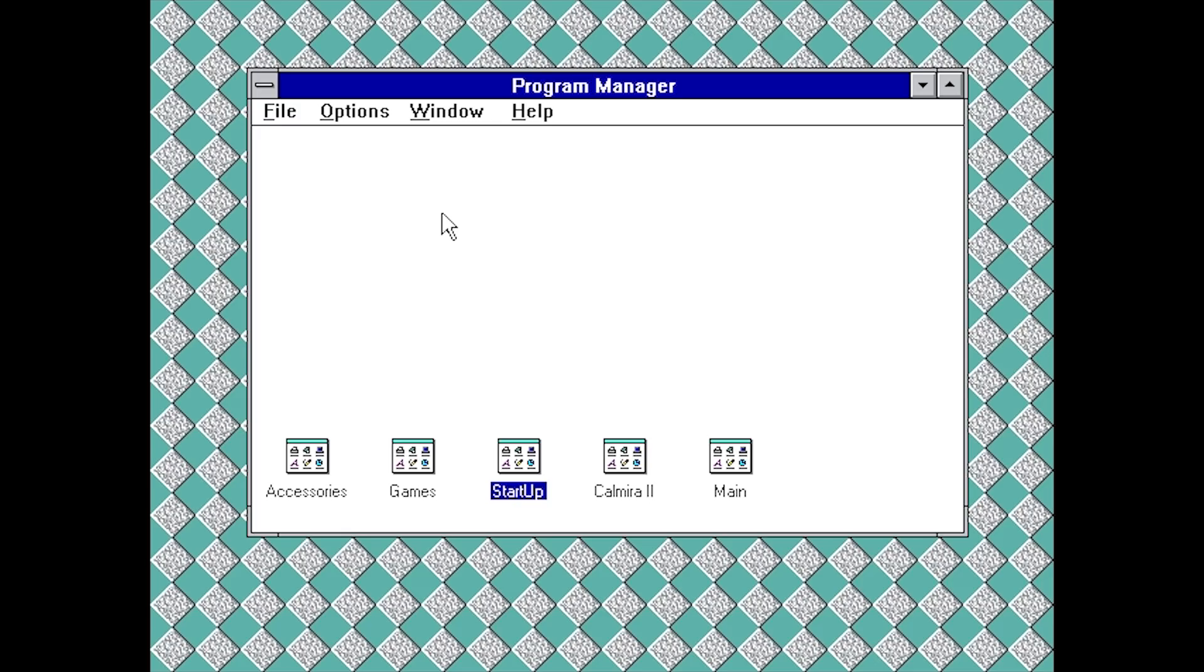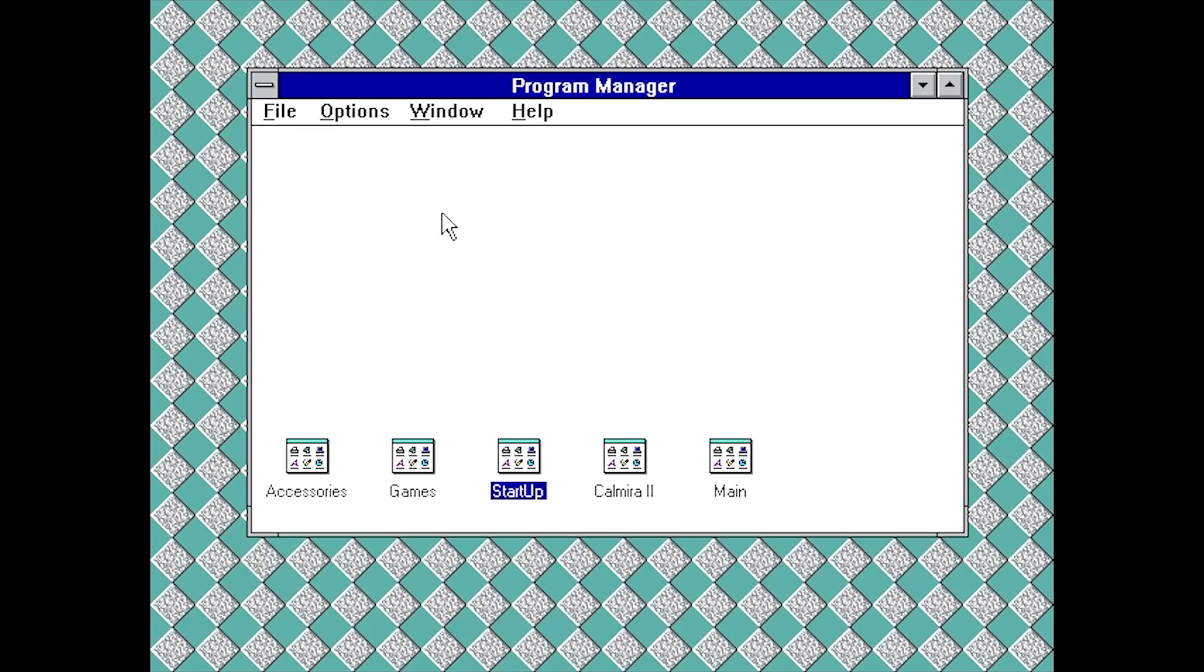To briefly sum up that video, we took a look at an alternate shell for Windows 3.1 called Calmera, which essentially gives a Windows 95 look and feel to this operating system. Today we're taking a look at another version called Calmera XP, designed to make Windows 3.1 look like Windows XP. So without any further ado, let's jump right into it.